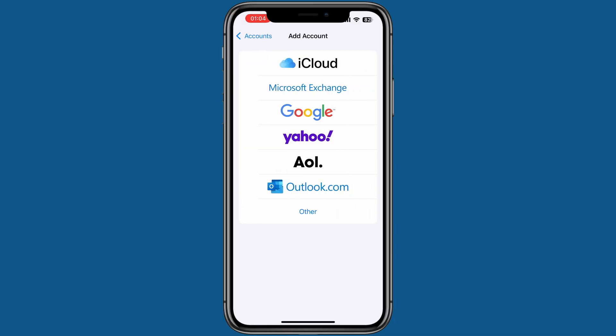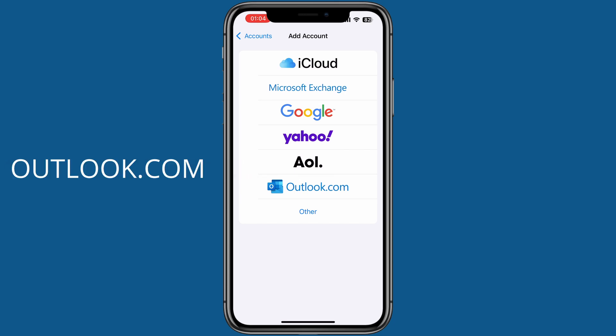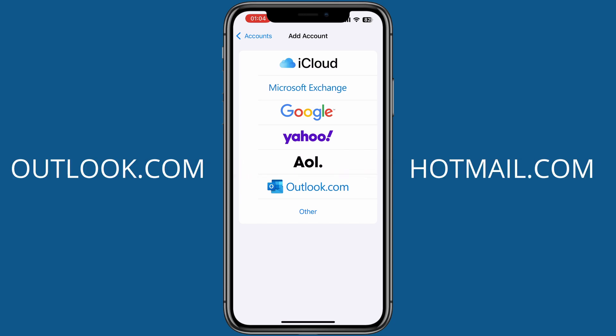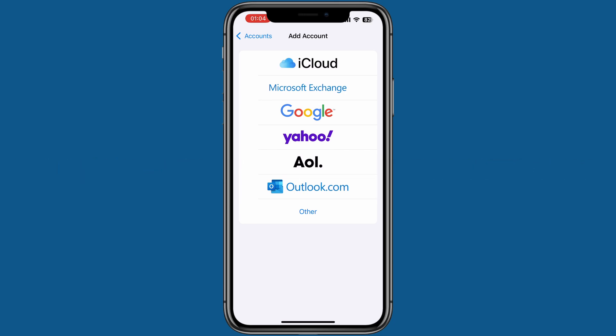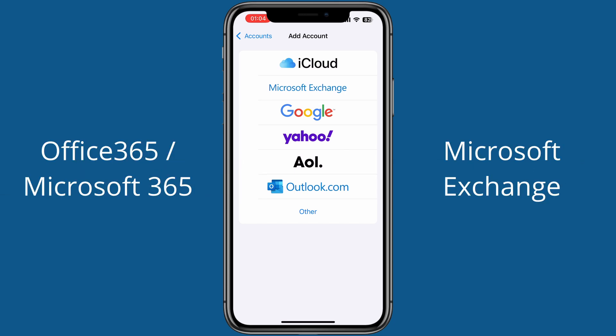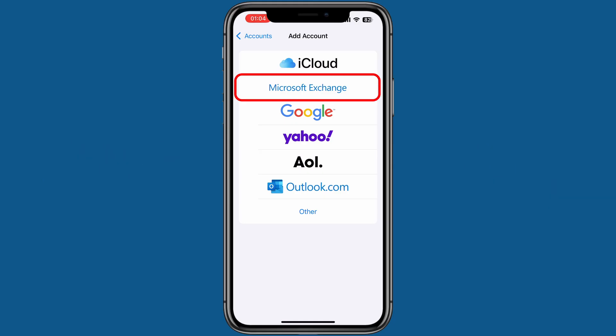If you are using a free Outlook account like Outlook.com or Hotmail.com, select Outlook.com. If you have an Office 365 account, select Microsoft Exchange. Since I am using an Office 365 Outlook account, I will go with the Microsoft Exchange option.